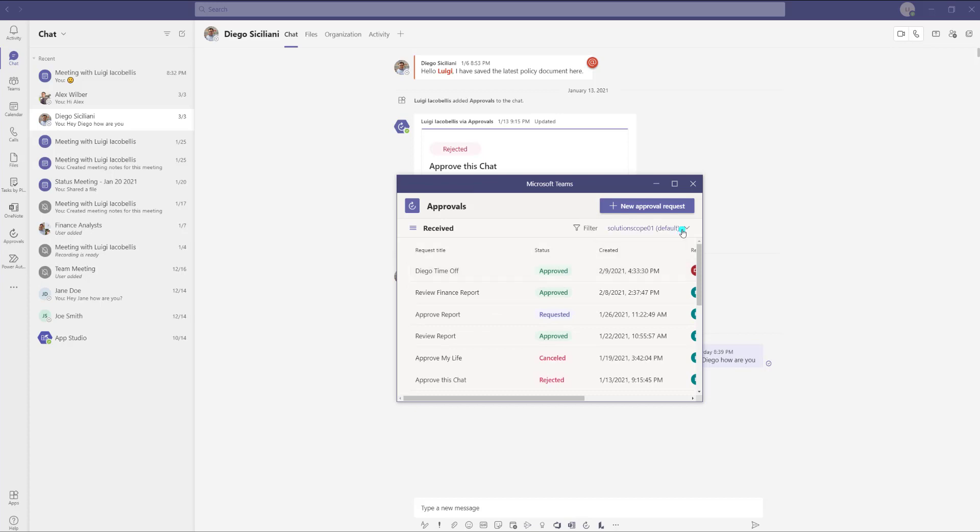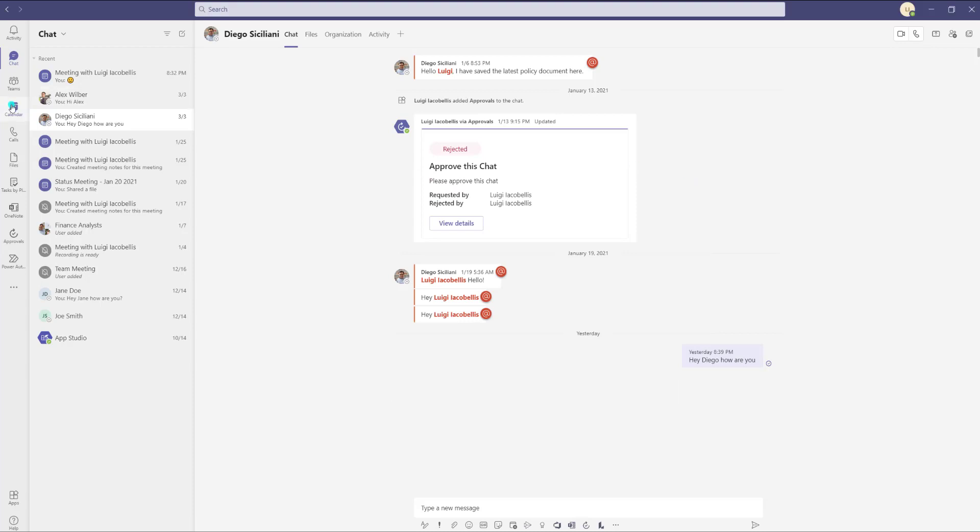Now it's important to note you are not able to pop out every type of app in Microsoft Teams, so you're going to probably want to just try it and see if you can do it.